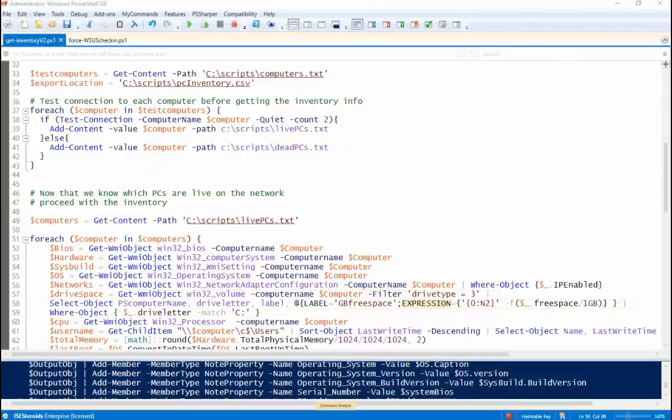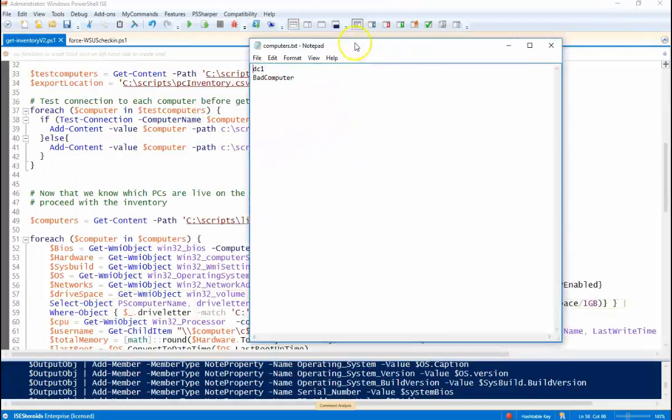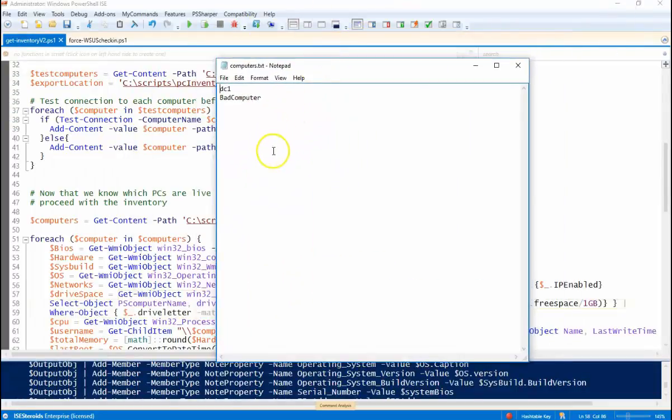First things first, I'm going to get a list of computer names out of my Active Directory. And for my purposes, I'm only going to use one machine, that's my domain controller, and then bad computers just to illustrate to you what happens when a machine is not on the network.